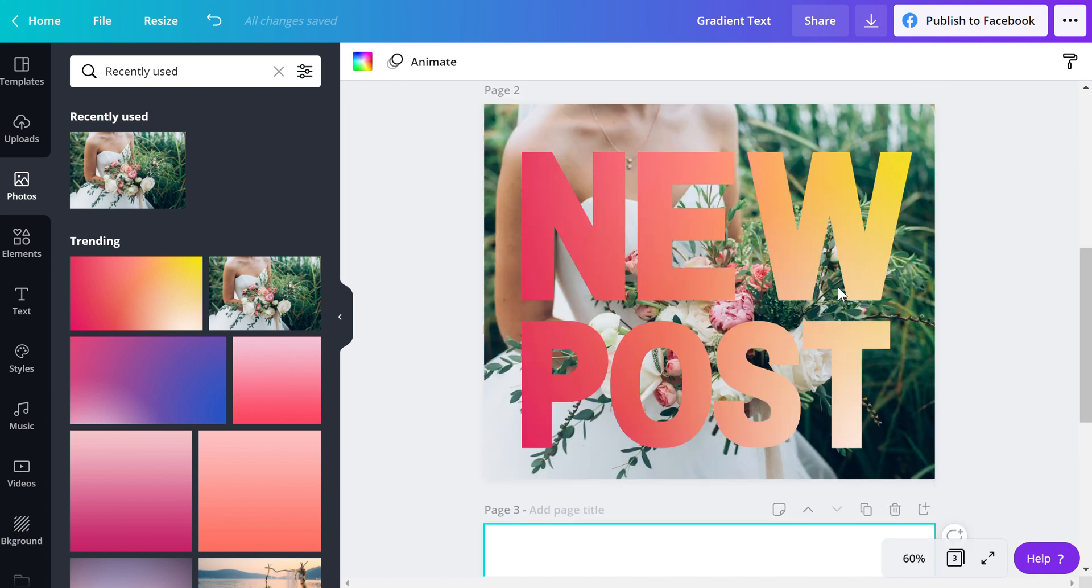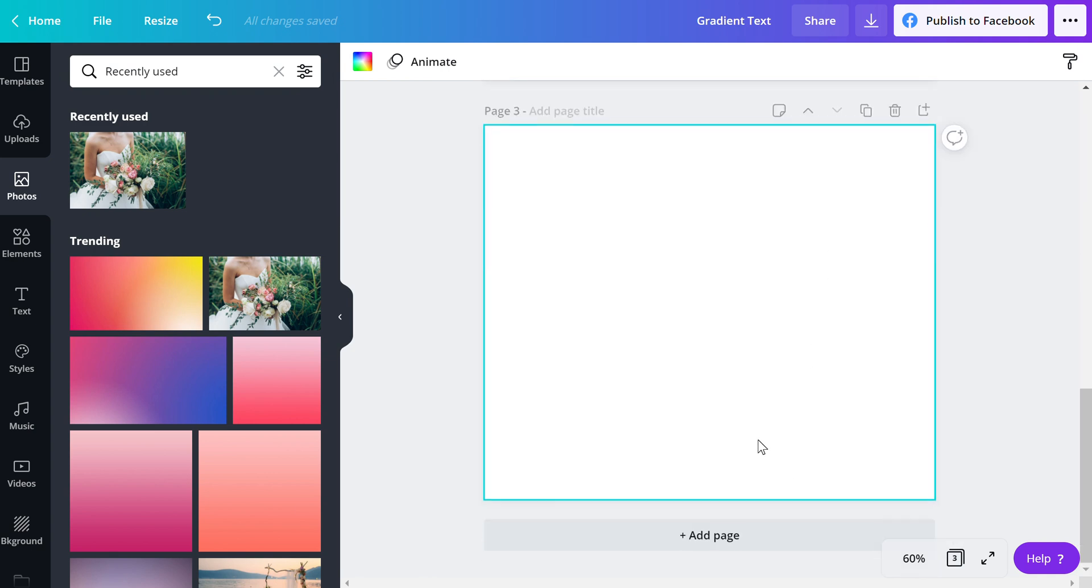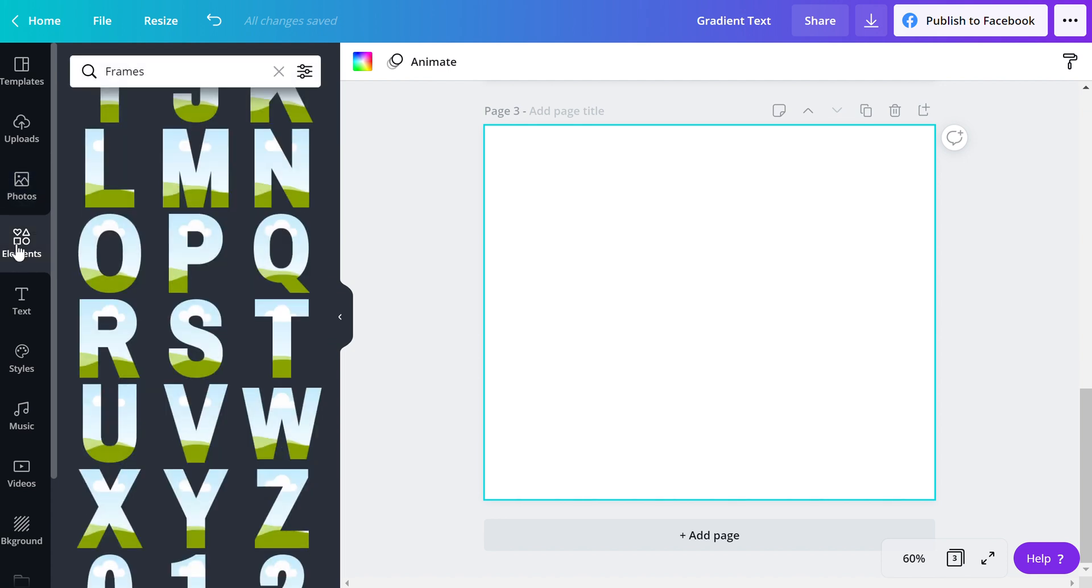Now, I'm going to show you how to replicate this one design here. I've got a new page that I've added and I am going to look for the letter frames first. Magic! They're right there.